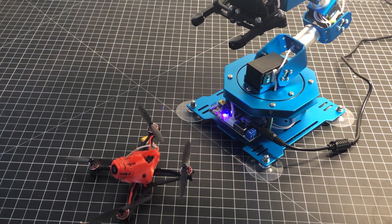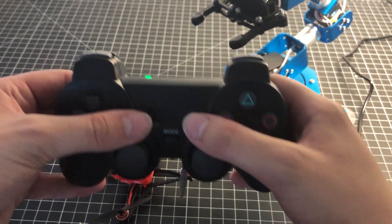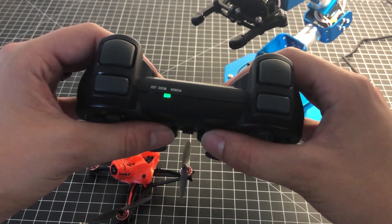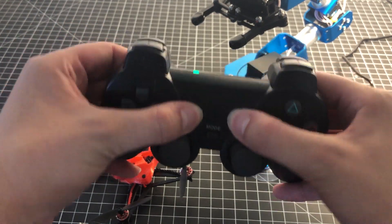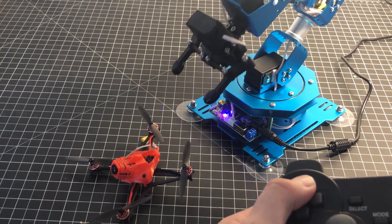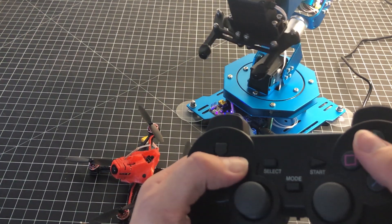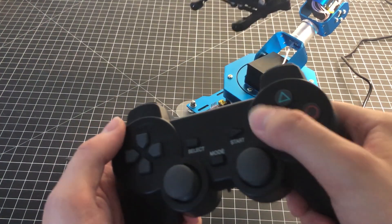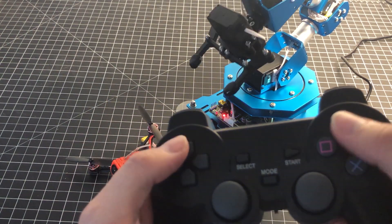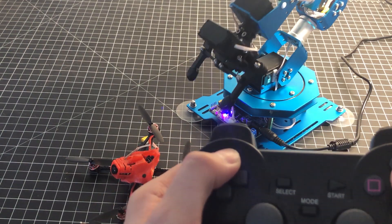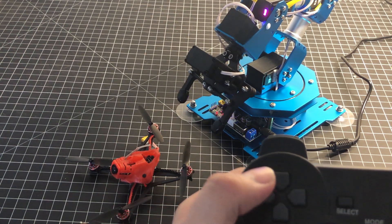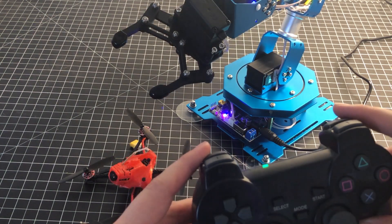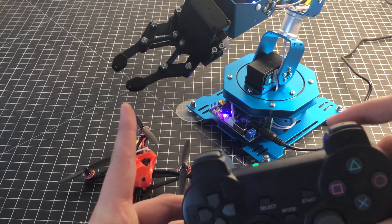The second method of control is to put it into single servo mode. To get into single servo mode, press both the start and select buttons at the same time. Now we can move each individual servo on our own with the directional buttons. I can open and close the claw.